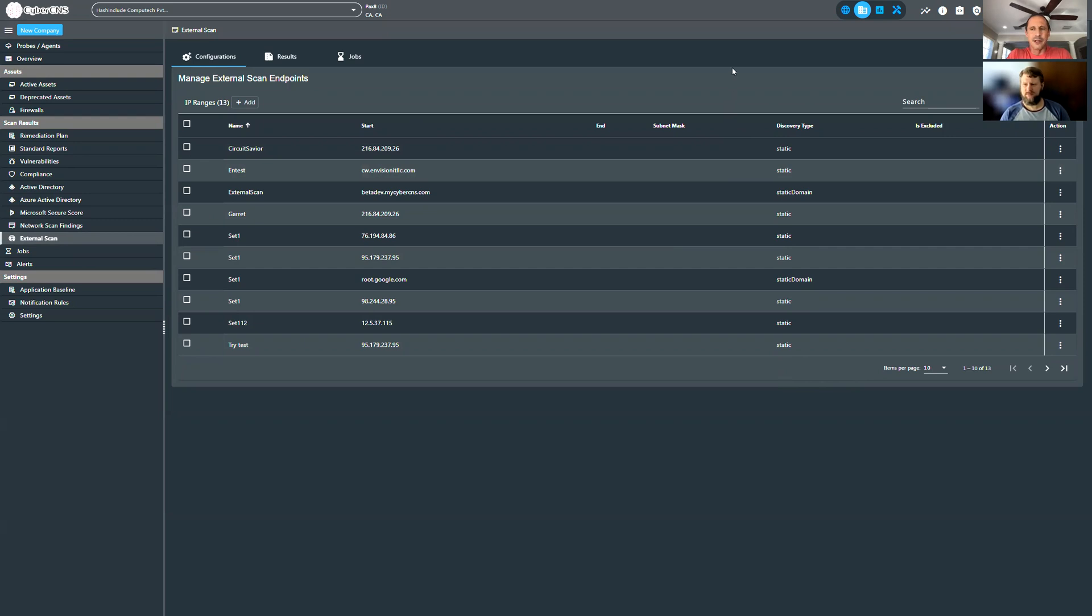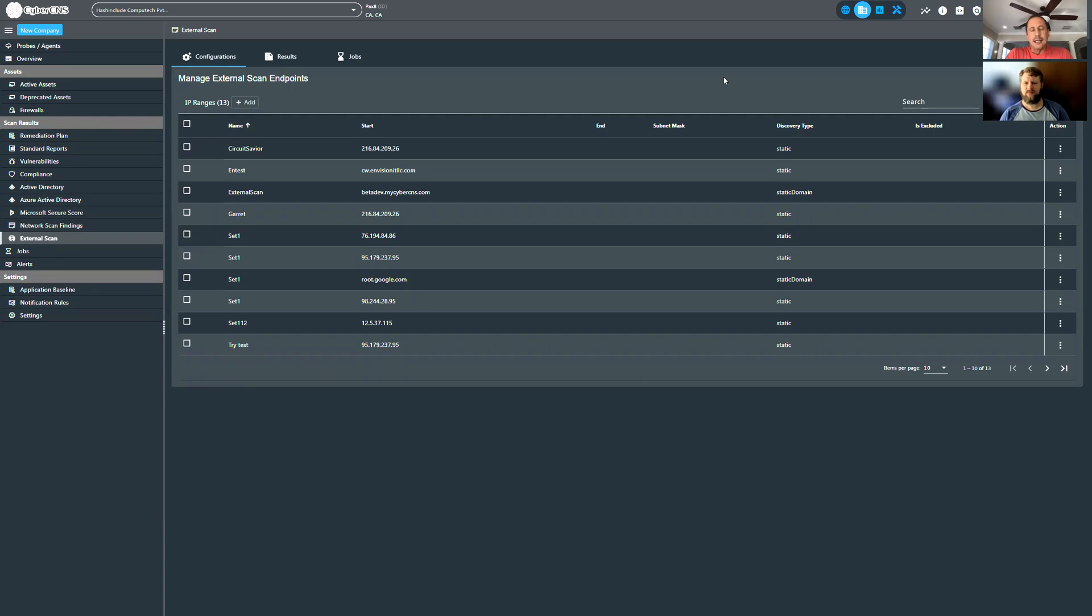Fantastic. So Tim, in wrapping things up, I'll post this out. We'll get it up on YouTube, on LinkedIn, and then I'll put the URL to go to CyberCNS. Like I said, no charge at all, fully functional for 30 days. There's no commitment. There's no credit card needed.